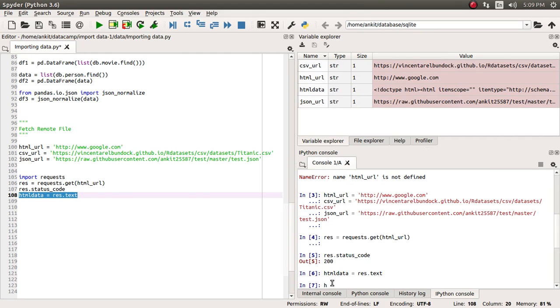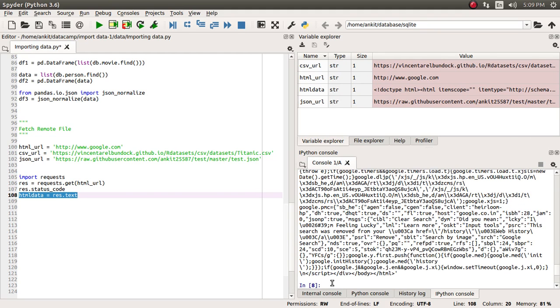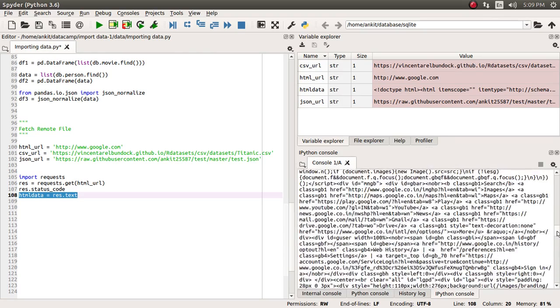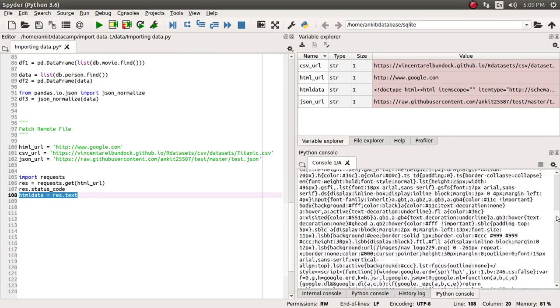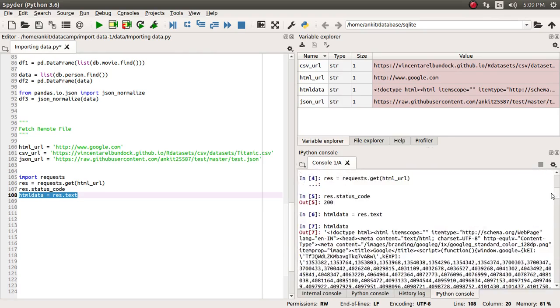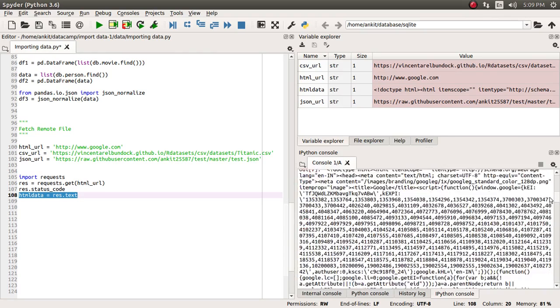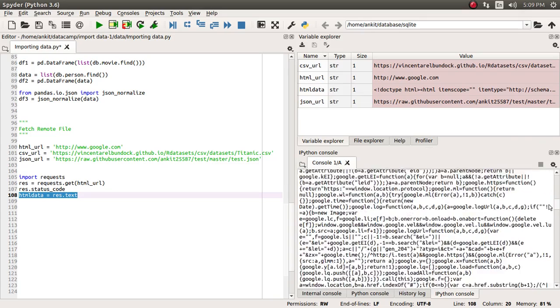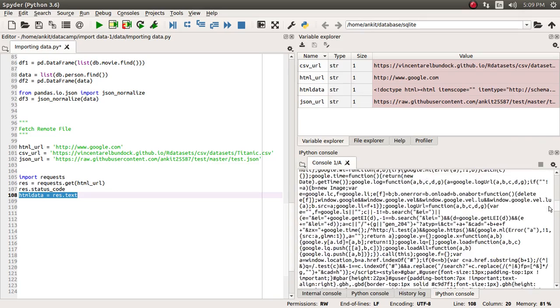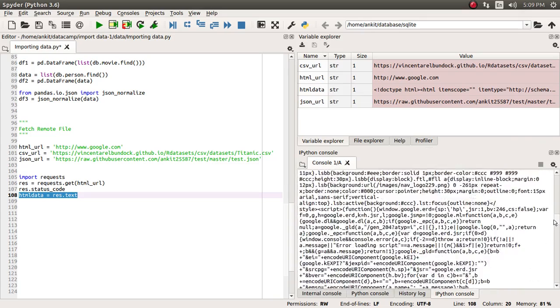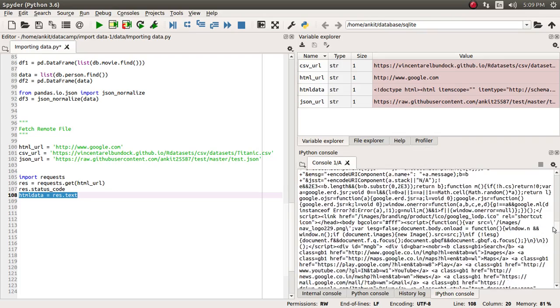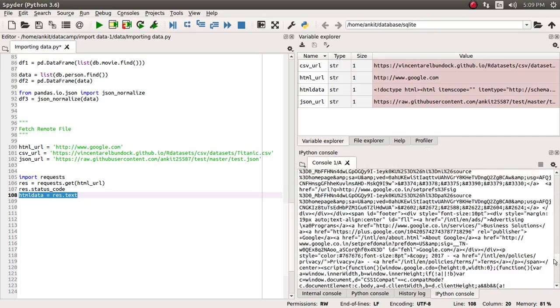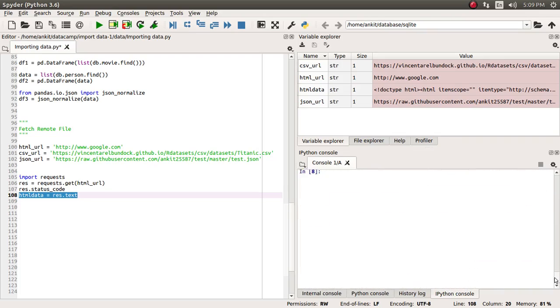Now if you just paste this html_data, you can see the whole source code of the google.com web page has come to us: all the JavaScript code, CSS code, plus HTML code. The whole web page has come to us as part of the response text. So this is how we can fetch a simple HTML URL with the request module.